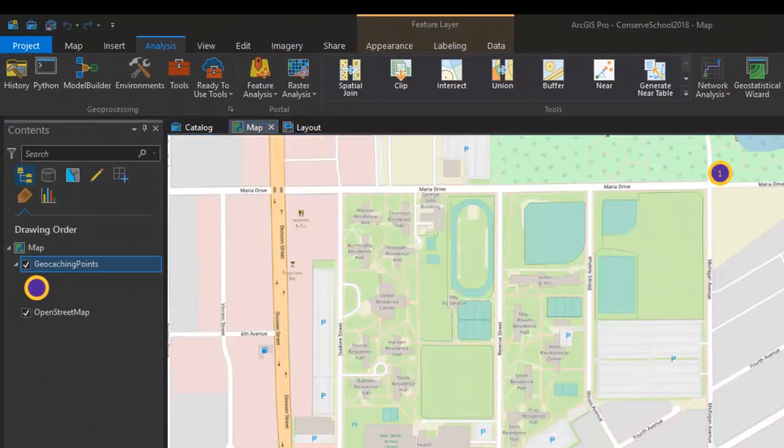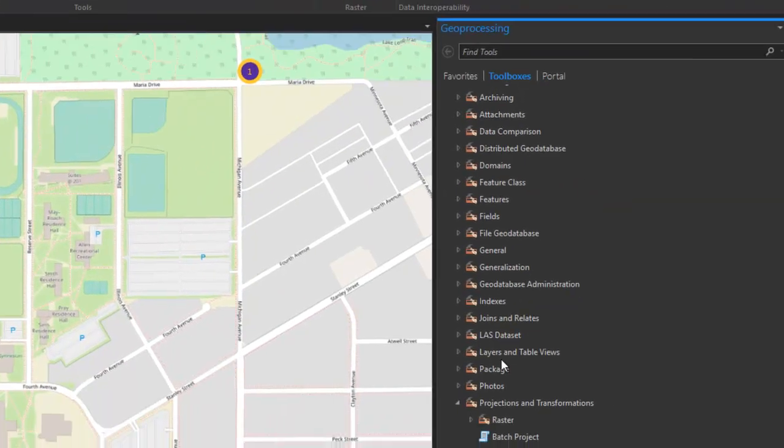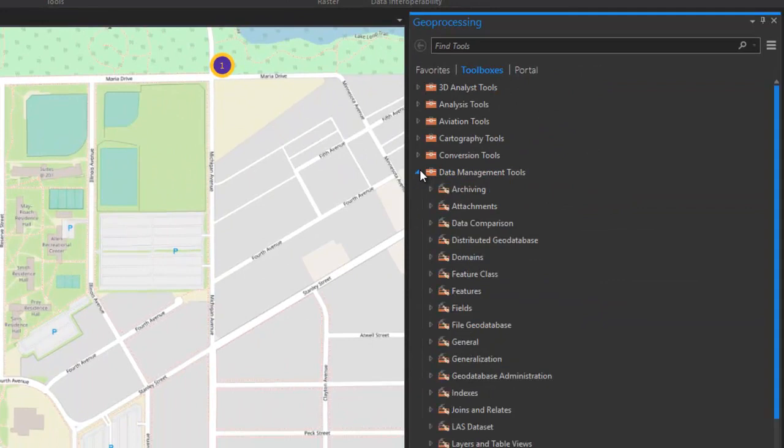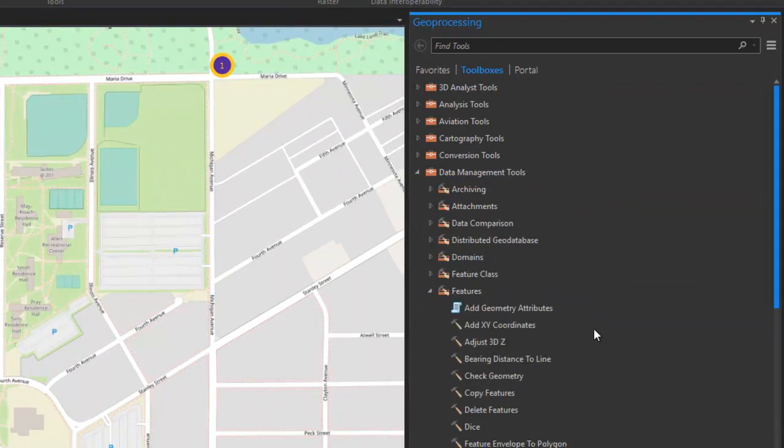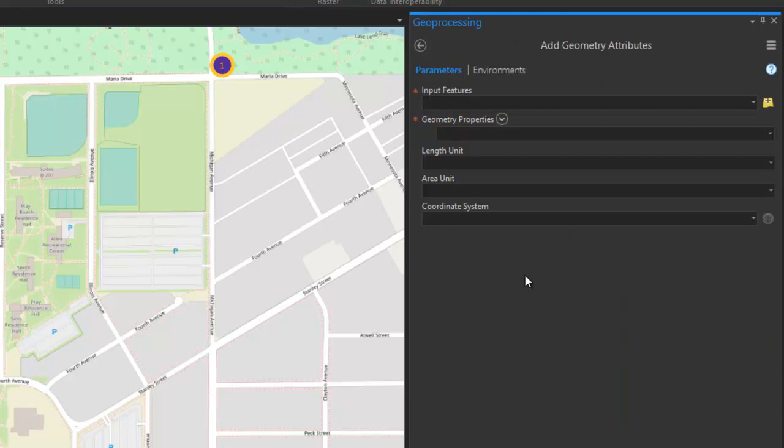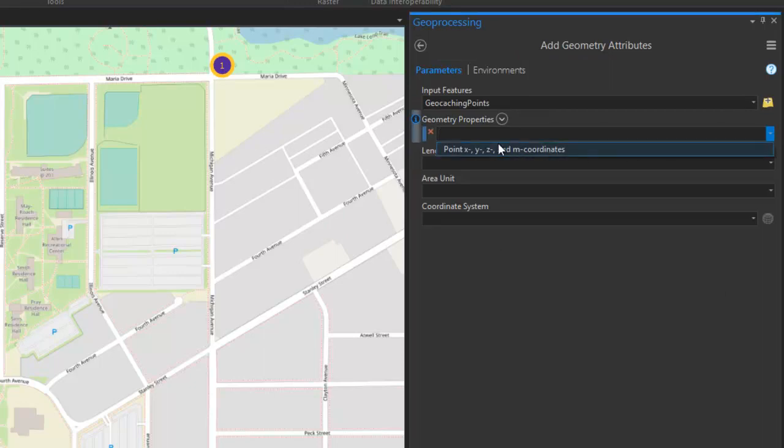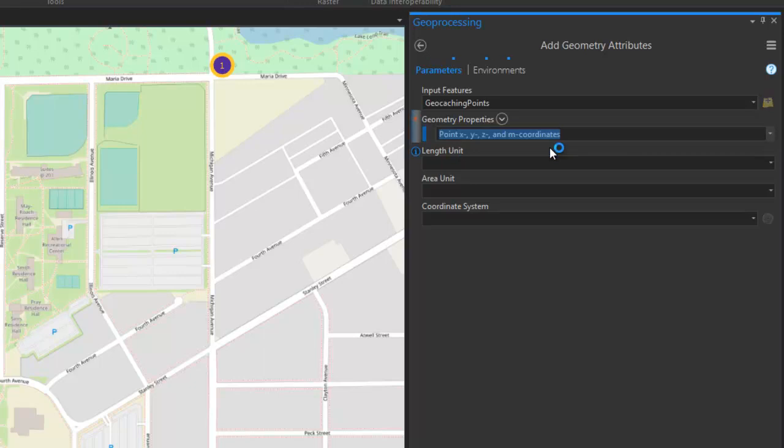And then I'm going to open up the geoprocessing tools, and under the data management tools, in the features tool set, there's a script called add geometry attributes that we can use to calculate the latitude and longitude of a feature class. So, I'm going to go ahead and open the tool up here. Our input is going to be our point feature class. The geometry properties here, we're going to select the point x, y, z, and m coordinates.